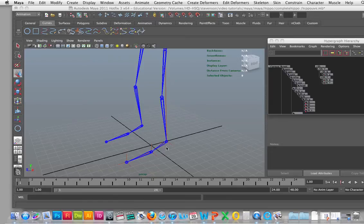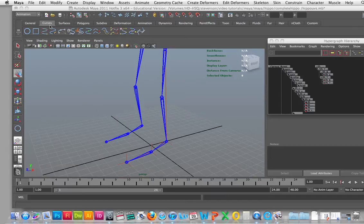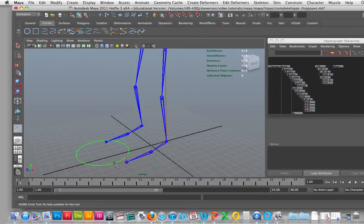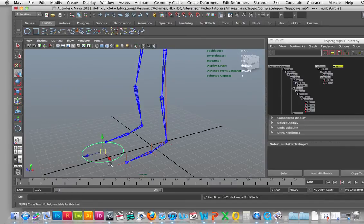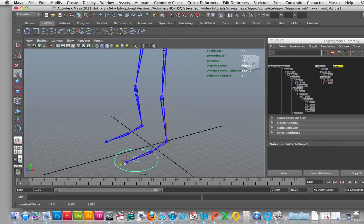In this tutorial we're going to continue with the foot control and create that using a curved circle and drag that onto the plane, move it over above the actual foot.